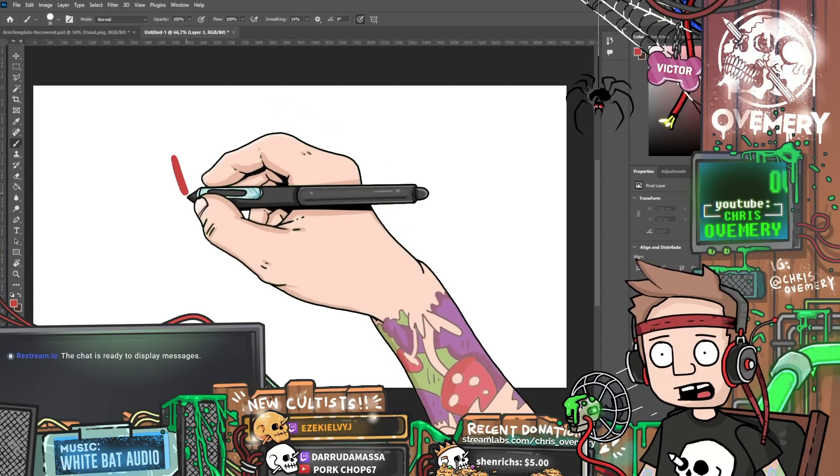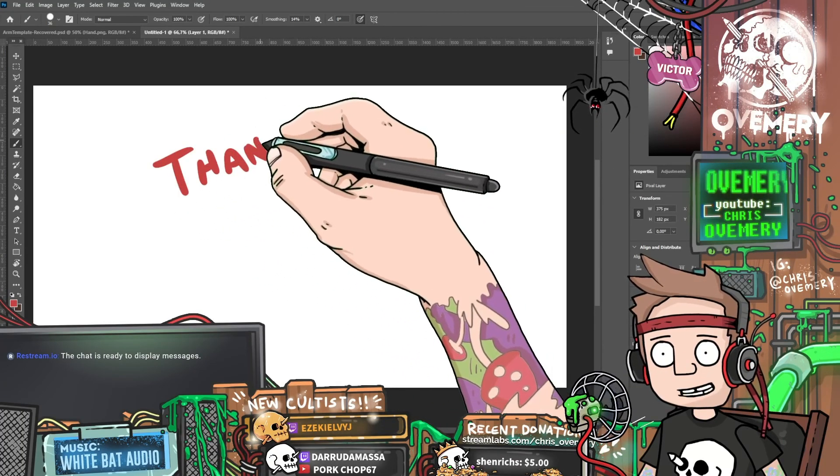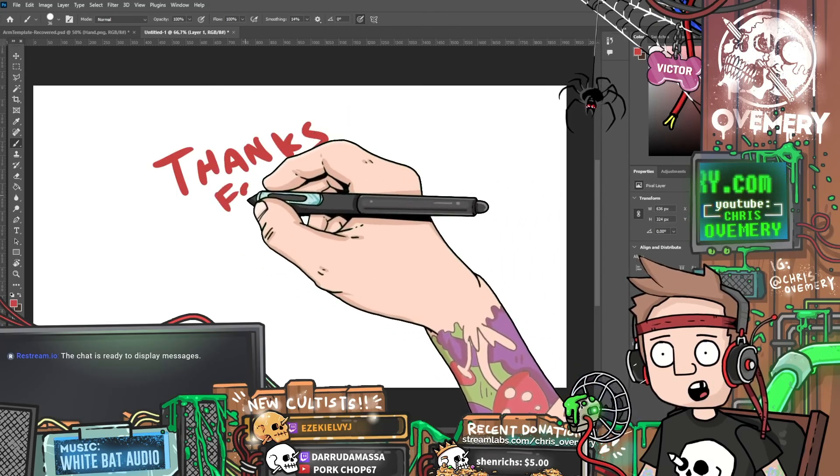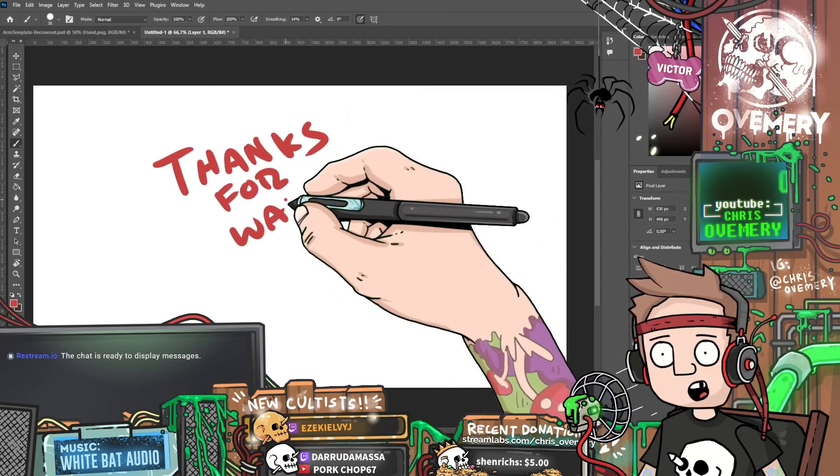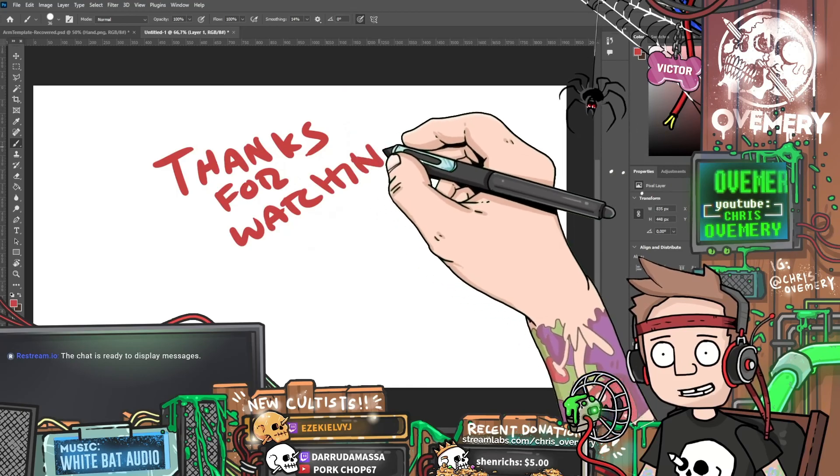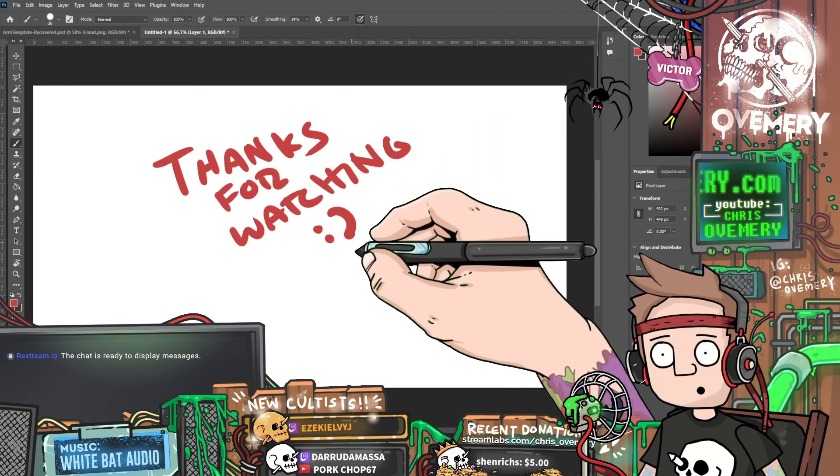Thank you for watching. I would love to see your custom made spud arms out there. Let me know in the comments if you have anything to show. And also don't forget to hit like and subscribe if you want more from me. See you next time.